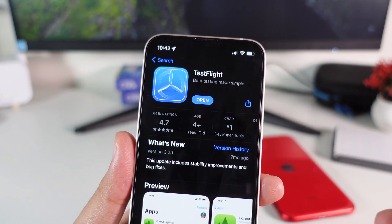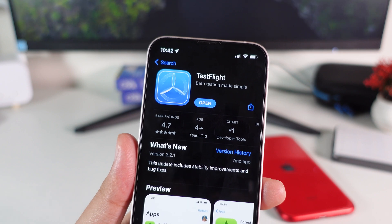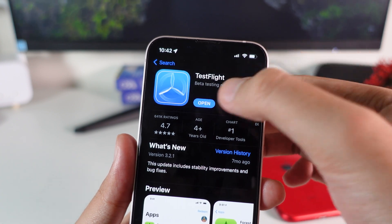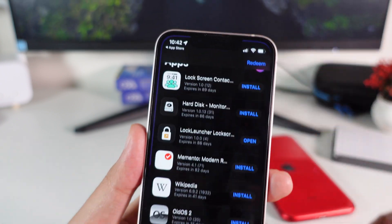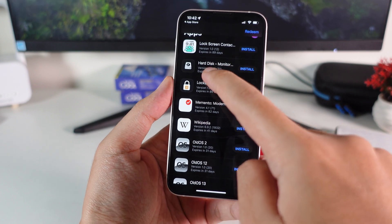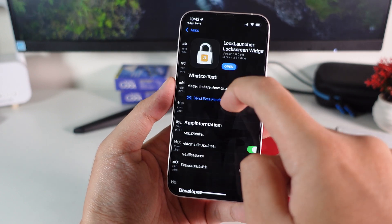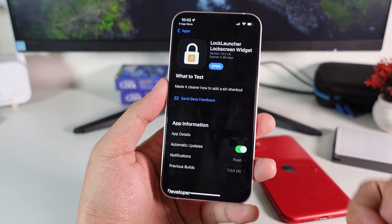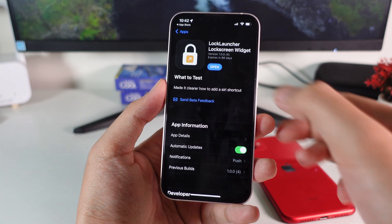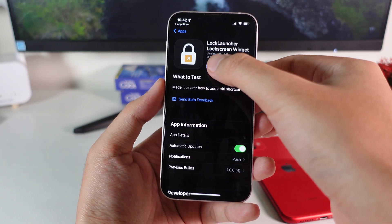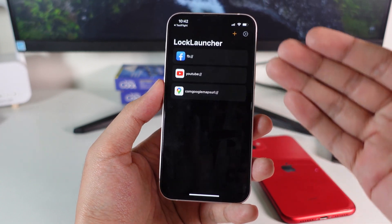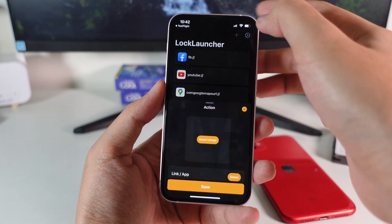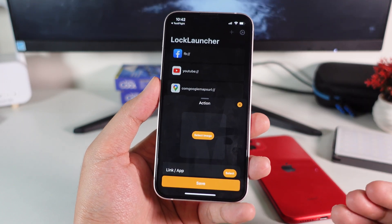After you download the TestFlight app, click on the link from my video description. It is an app called Lock Launcher — it's still in TestFlight mode. After you click on that link, it's going to bring you into the page where you can go ahead and click Get, download it, and install it on your device.